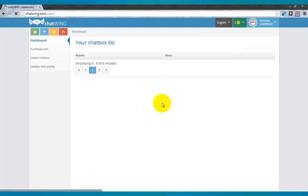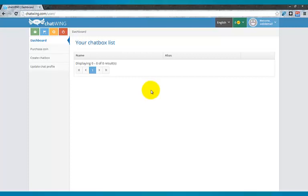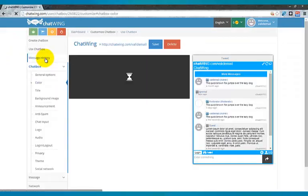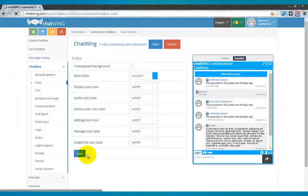You are instantly logged into your dashboard. The first step is to create a chat box and then start customizing the features you would like. Click Create Chat Box.